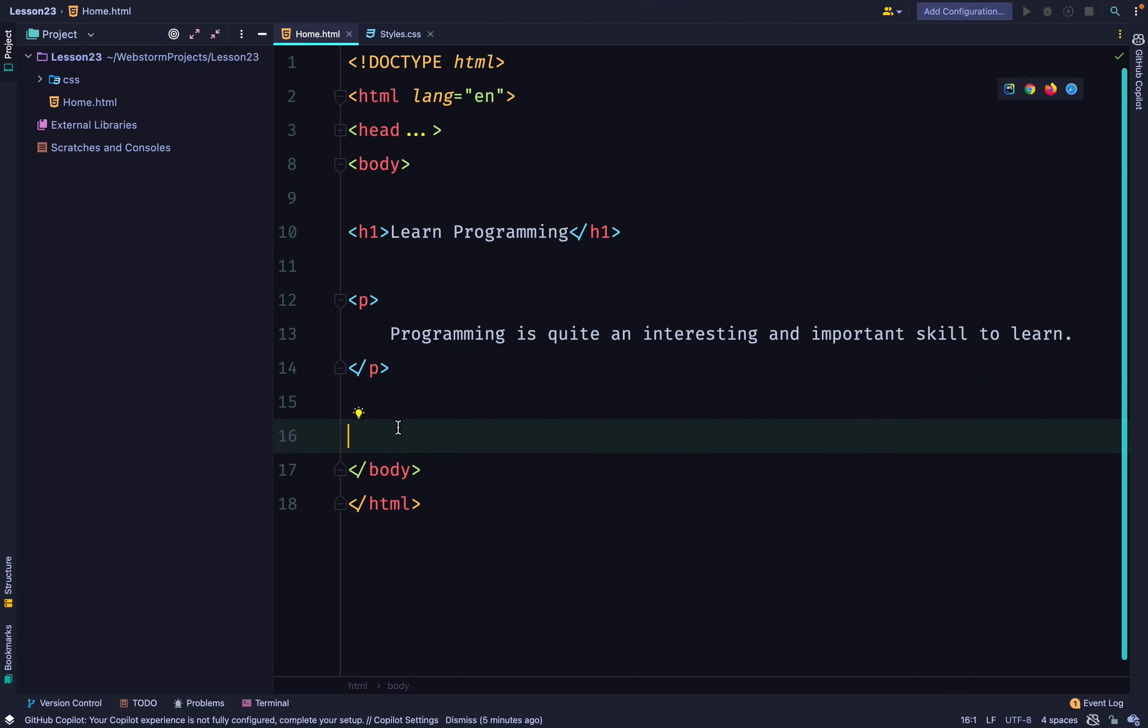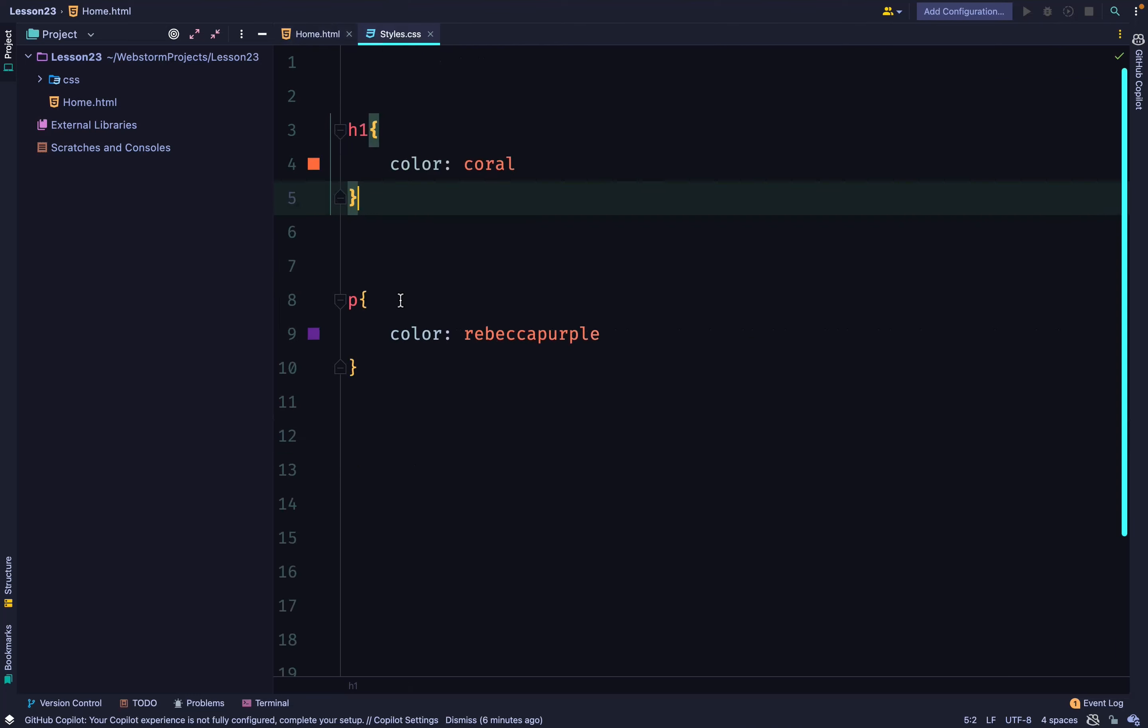CSS has rules that determine which selector is selected or which selector is applied to an element. You might have scenarios where you have two selectors that select the same HTML element.